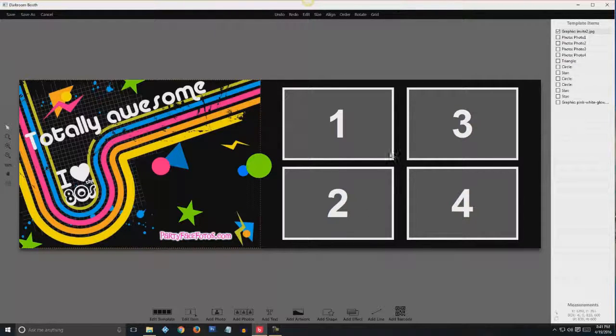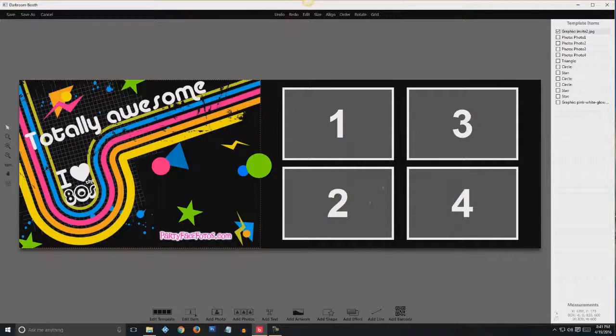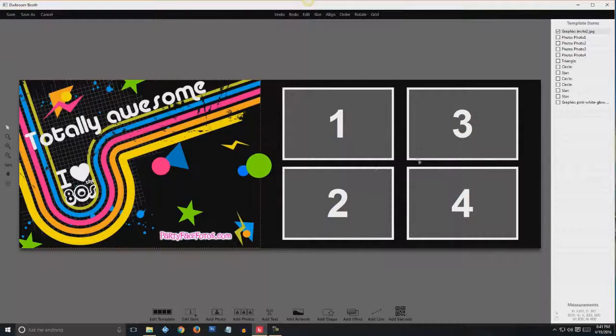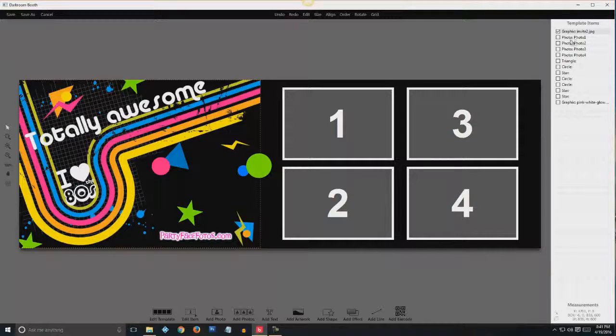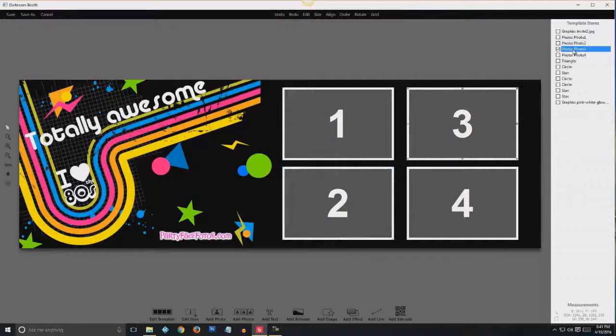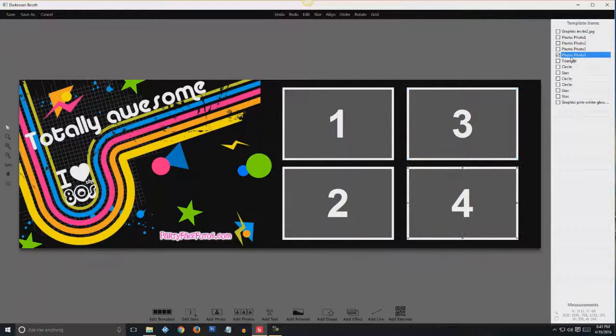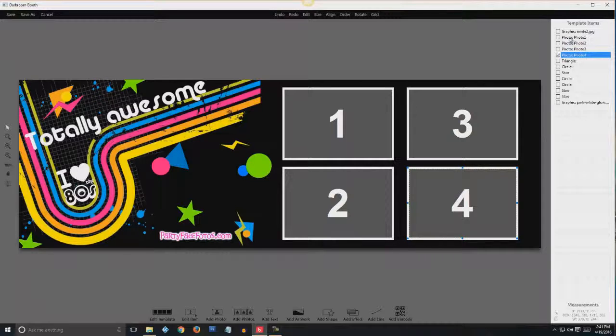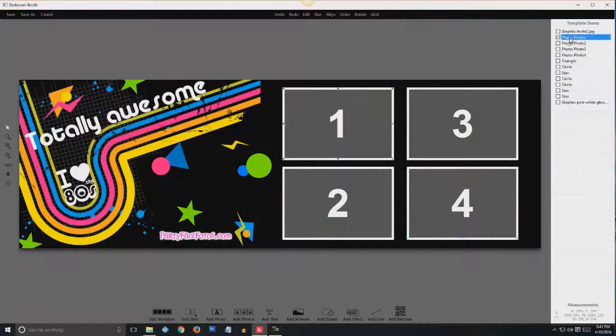So first thing we have to do is to make these transparent. In other words, make them ready for green screen. So what we'll do is we'll edit photo one, two, three, and four. And we'll start at the top with photo one.